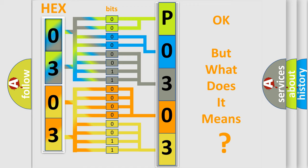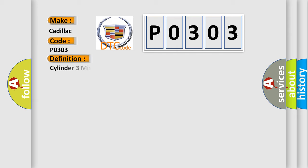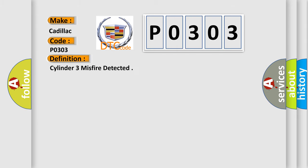The number itself does not make sense to us if we cannot assign information about what it actually expresses. So, what does the diagnostic trouble code P0303 interpret specifically for Cadillac car manufacturers? The basic definition is: Cylinder 3 misfire detected. And now this is a short description of this DTC code.